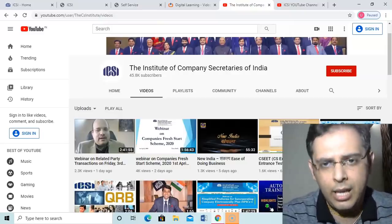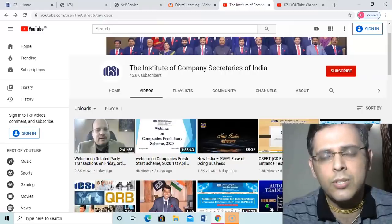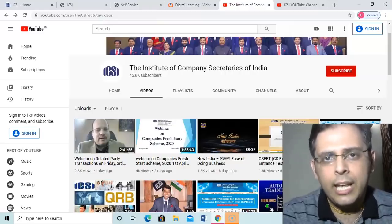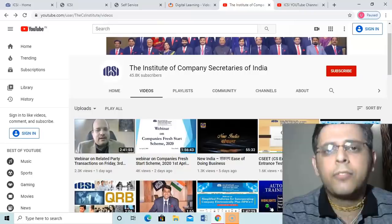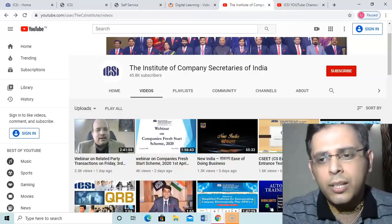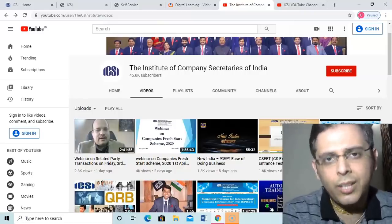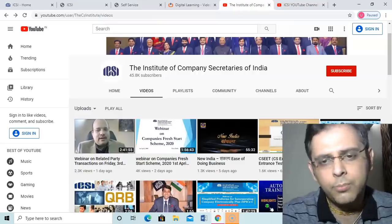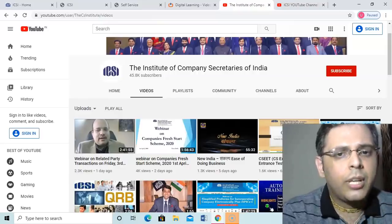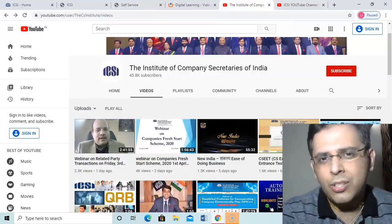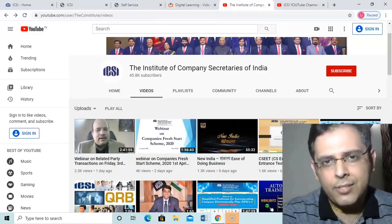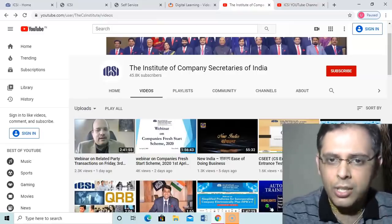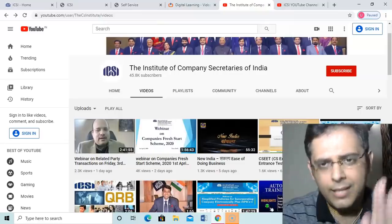I request ICSI to be transparent. At least students should come to know what you are trying to say in the public at large. Only 600 students attended the webinar live yesterday. You have thousands and lakhs of students, so I request that that thing should be at least uploaded in the public domain.